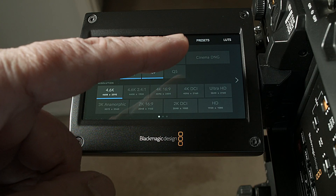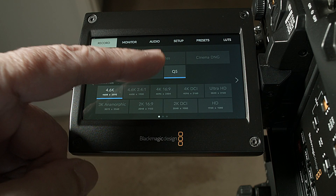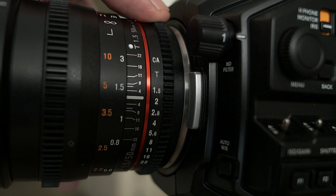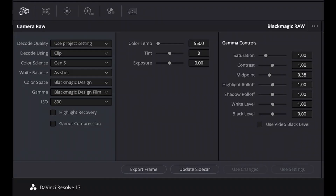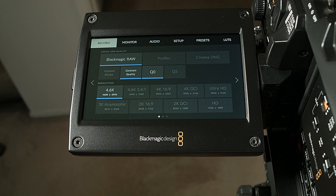We'll examine the Q0 setting as well as the Q5 setting and contrast the results. The setup for testing is: the camera is the URSA Mini Pro G1, the lens is a Rokinon 50mm T1.5 Prime. I will use Color Science version 5, but that really has no impact on any of this. The camera is set to 24 frames per second, ISO 800, and 5500K white balance.